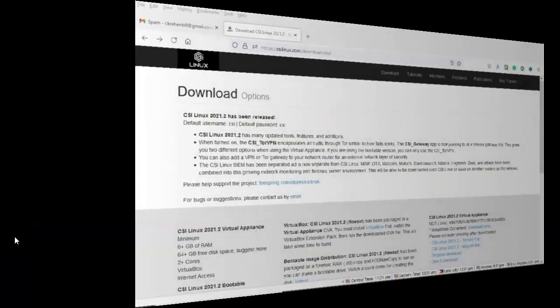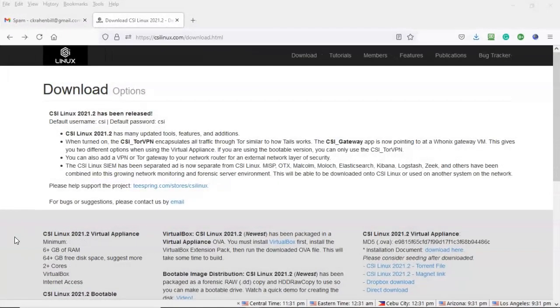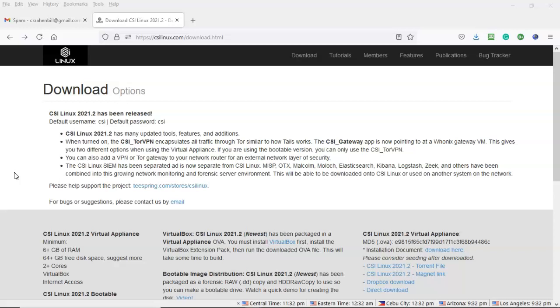Greetings, I'm Professor K and in this short video presentation we're going to take a look at how we go about downloading the latest and greatest version of CSI Linux. And once we've done the installation of CSI Linux, we're then going to do a high level overview of some of the new features that are available to us inside this new version.